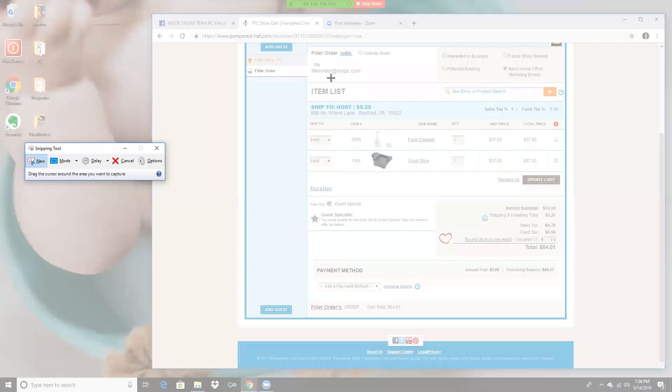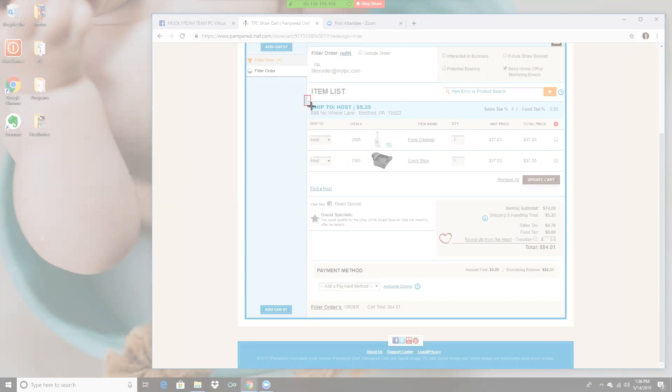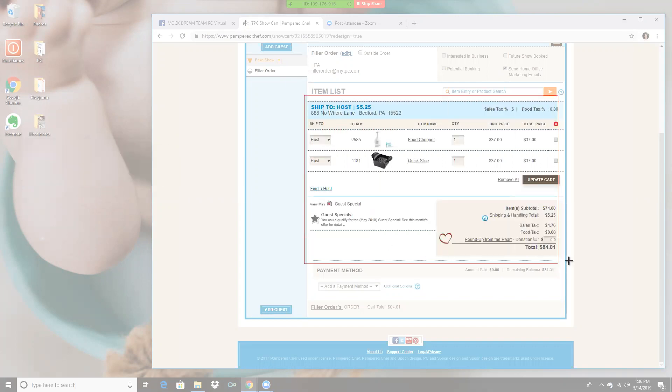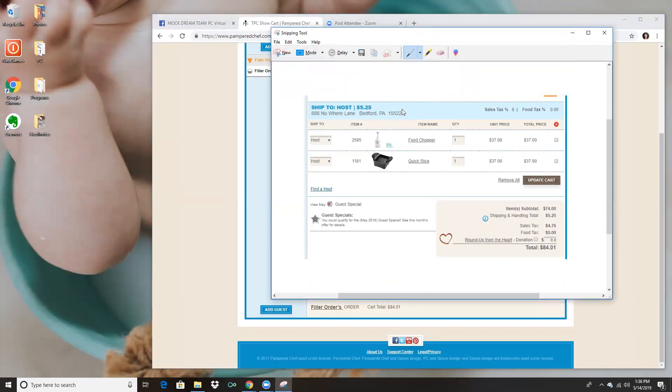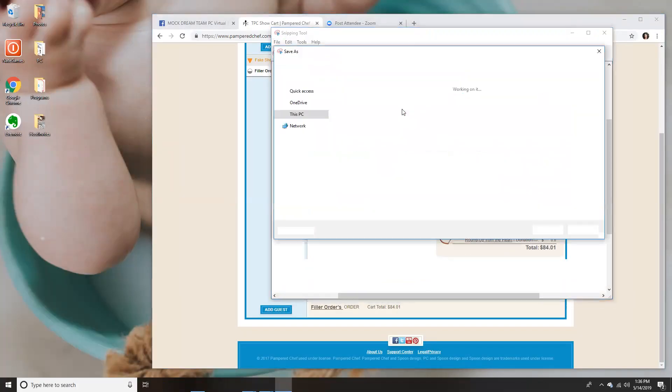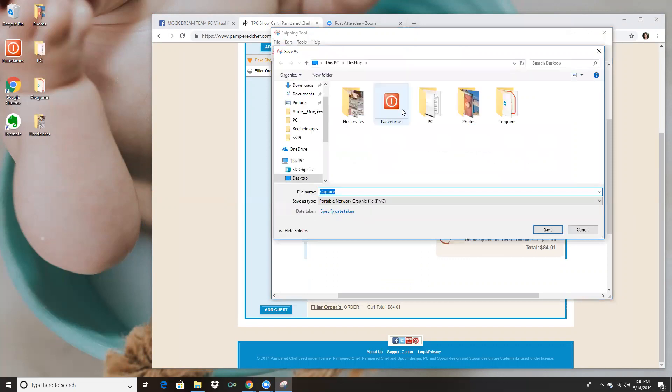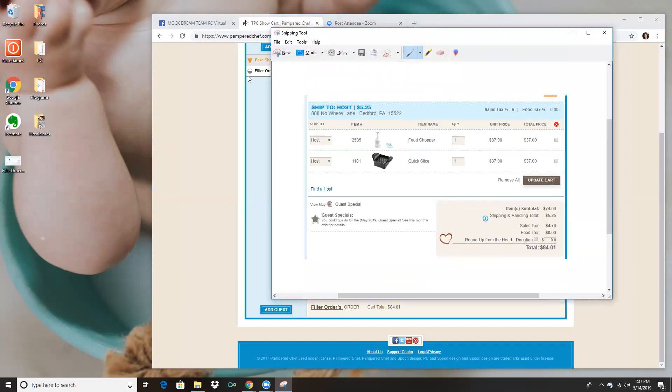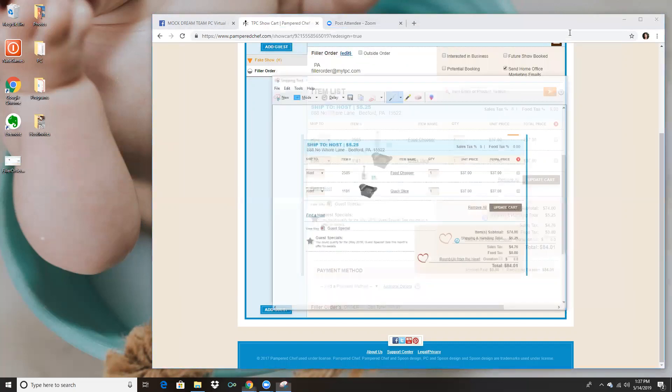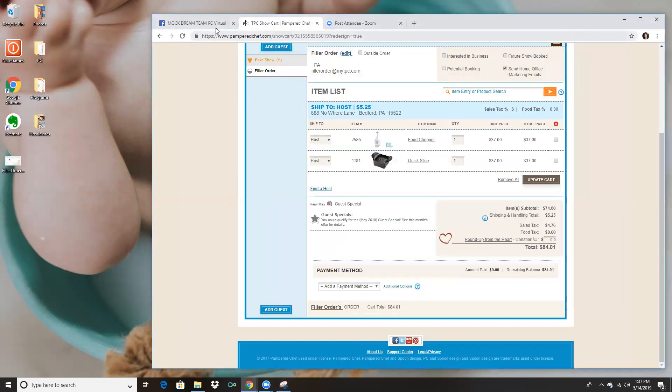Let me show you how it works for mine. So I'm gonna do new and what I'm gonna do is I'm just going to put their information all in this little thing here, and I save that as filler order, their name and their order, and I delete it right when I'm done with this.